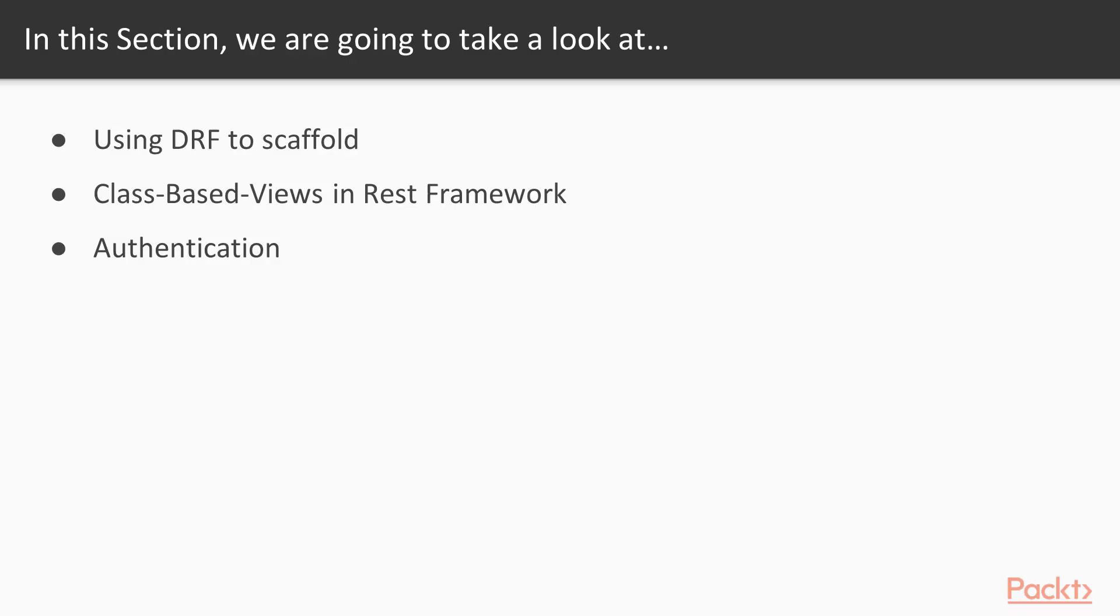In the first section, we'll be talking about how to use Django REST framework, abbreviated DRF, to quickly scaffold out your API.